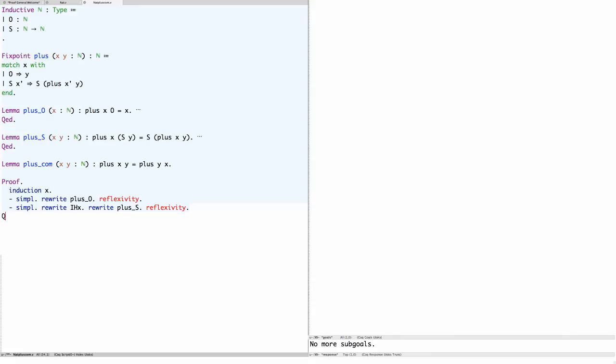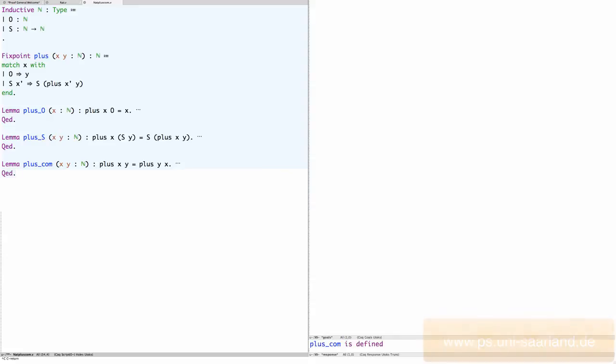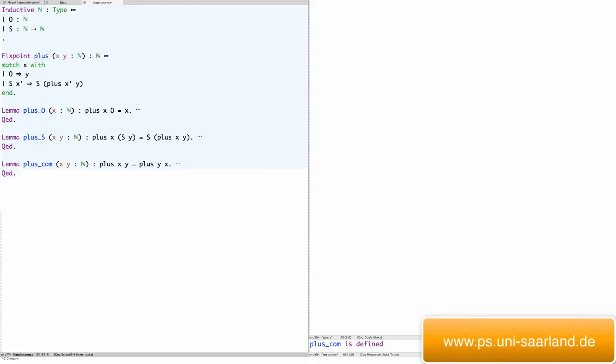This example demonstrates that sometimes you need lemmas to make an inductive proof go through.